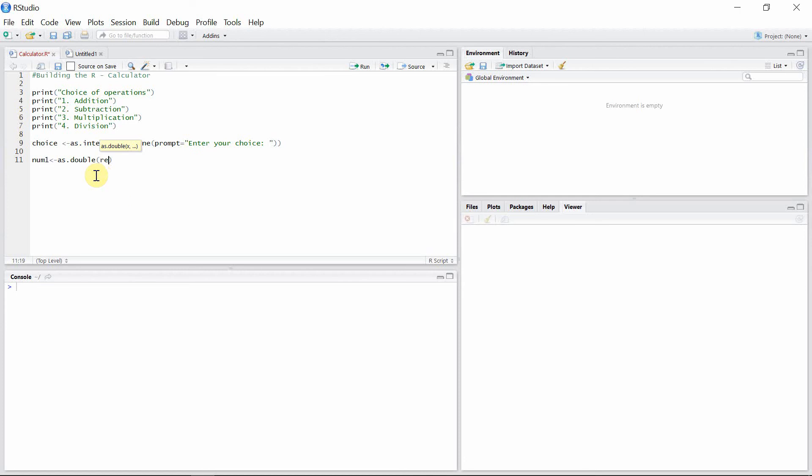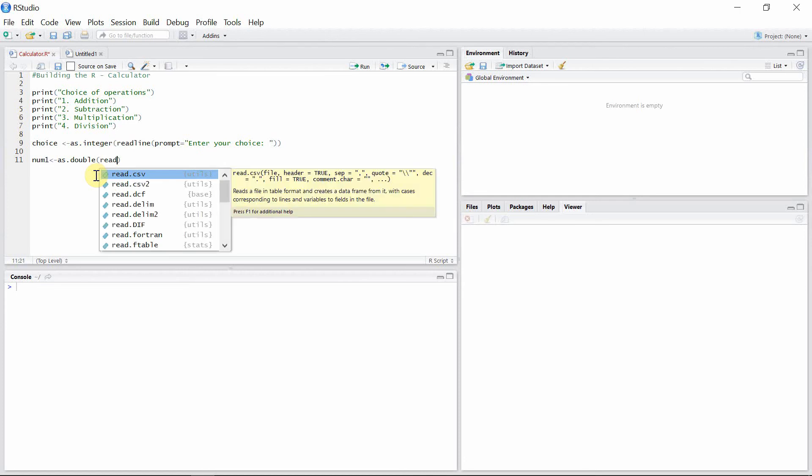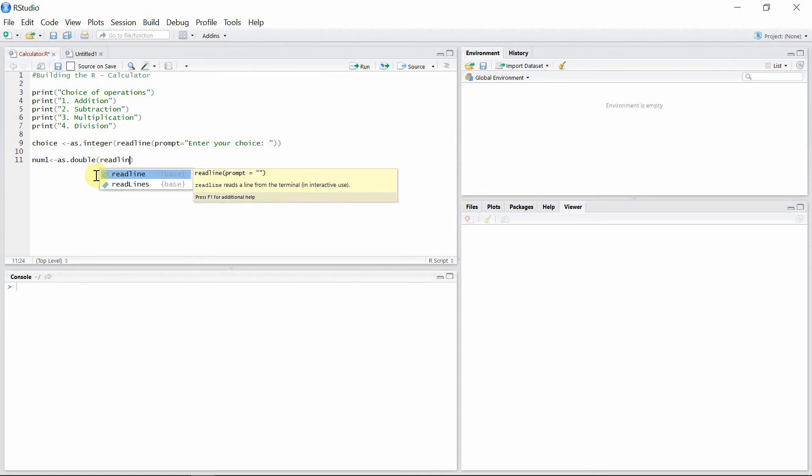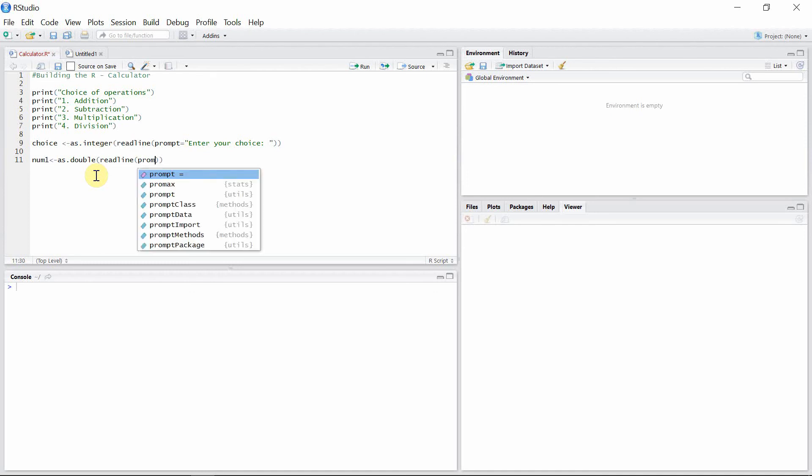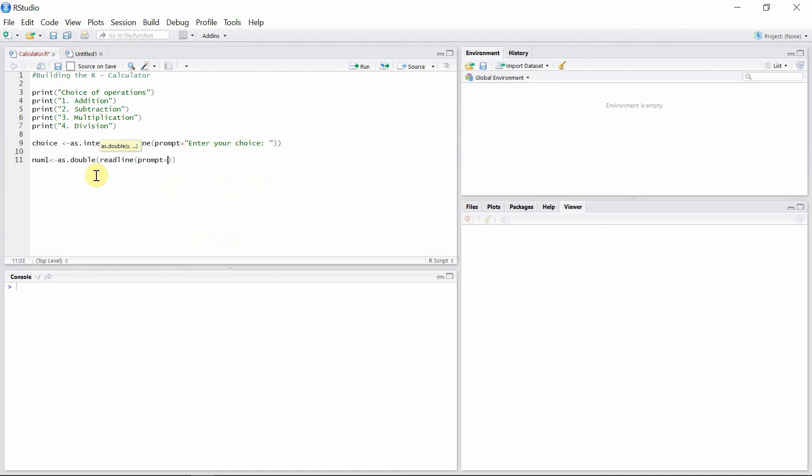Then the rest of the code is similar to the previous line, but in this case my prompt will be 'enter your first number'. All right.